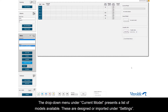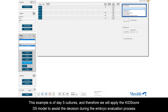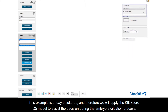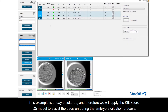The drop-down menu under Current Model presents a list of models available. These are designed or imported under Settings. This example is a Day 5 culture and therefore we will apply the KITScore Day 5 model to assist the decision during the embryo evaluation process.